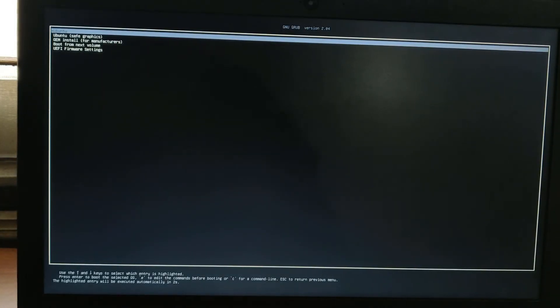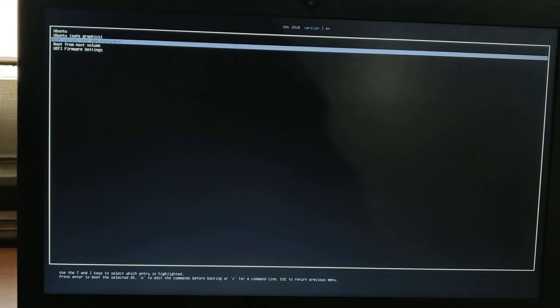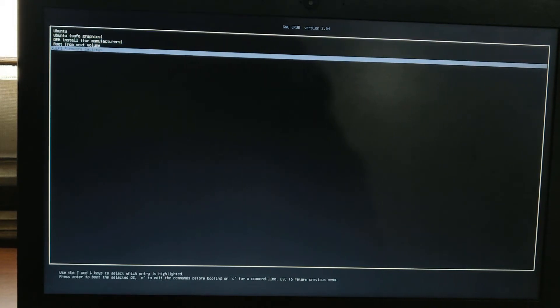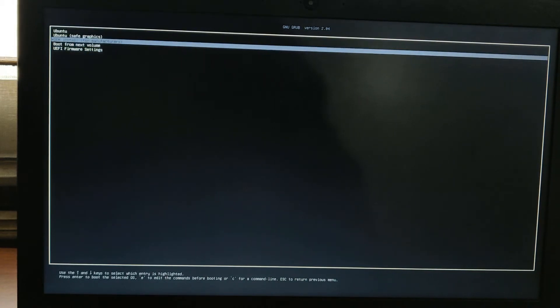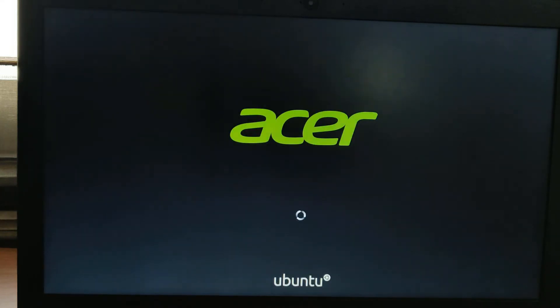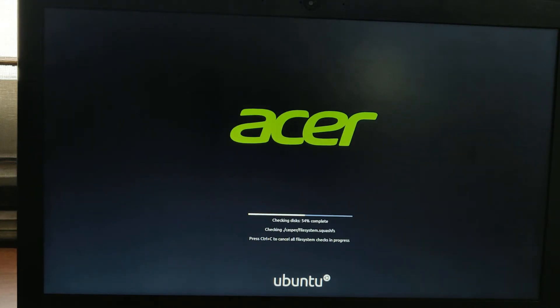This is the GRUB screen and you just have to click on Ubuntu. Don't click on any of the other options. It will take a while to check all your files and load up Ubuntu and the Linux operating system. So be patient and wait for it.